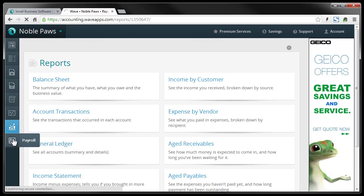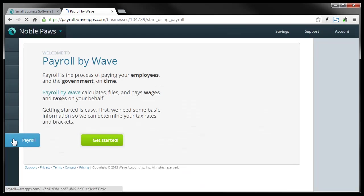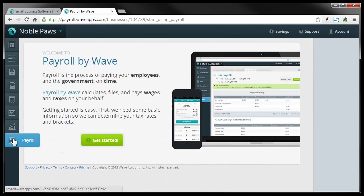And then this bottom tab is for payroll. And you click on that and you go into a payroll section. Payroll is a paid feature of WaveApps.